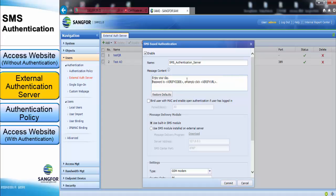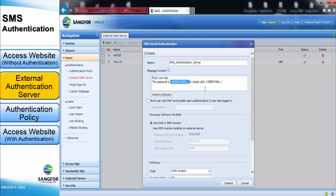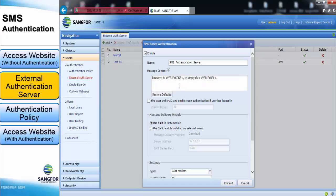Be reminded that the verified URL and the verified code cannot be changed. We can also restore the message content to the default. The checkbox for MAC address binding means it will enable the user to surf the internet for 30 days without authentication again after the first successful authentication.